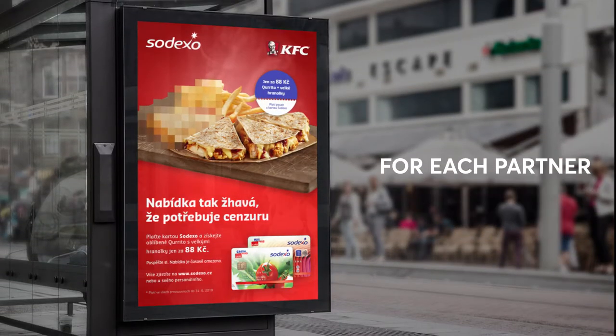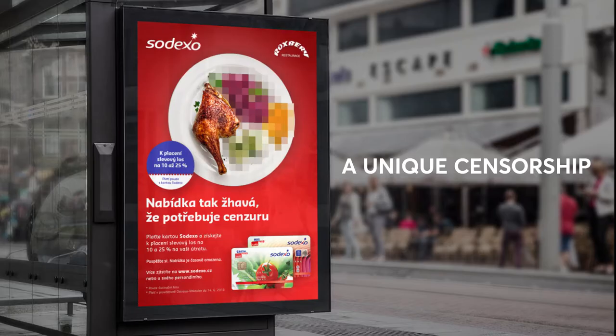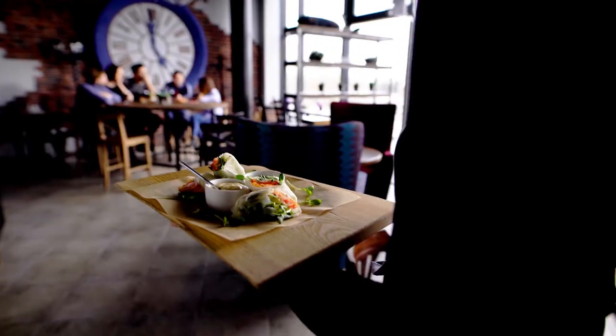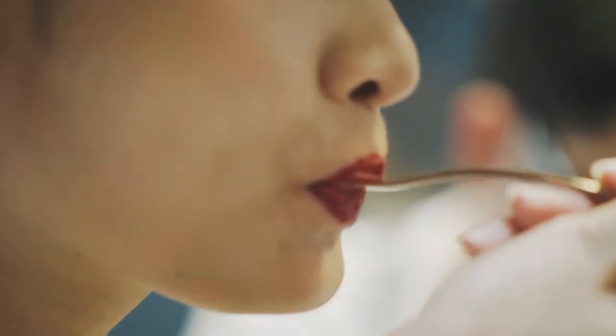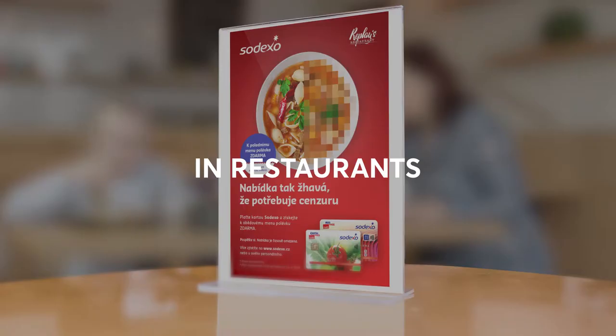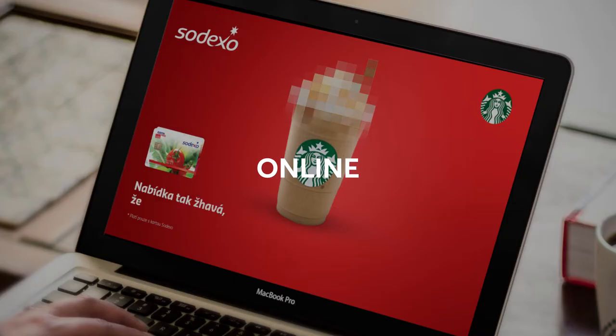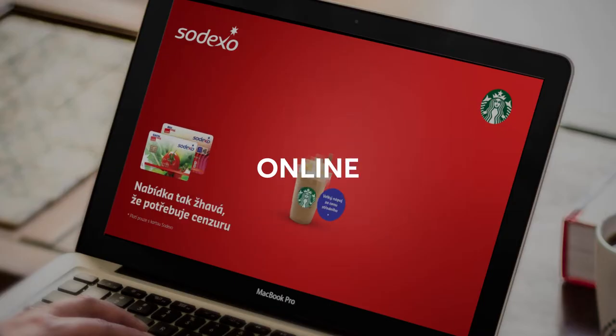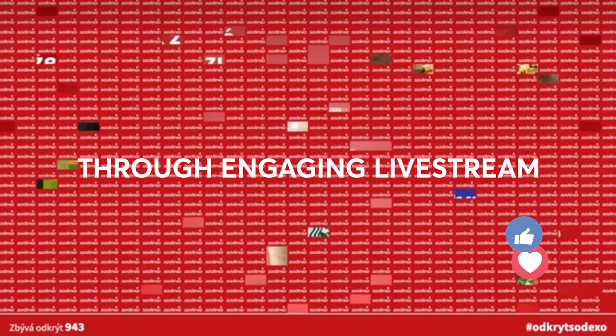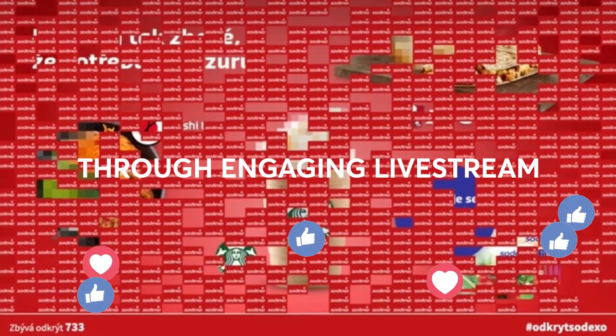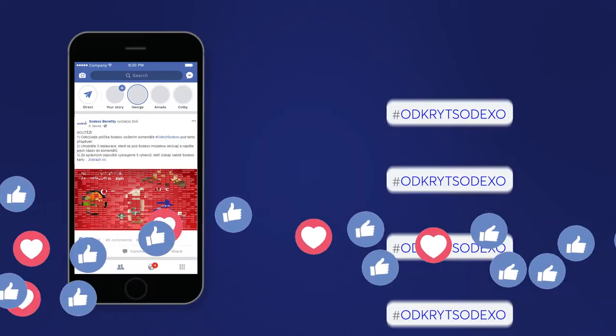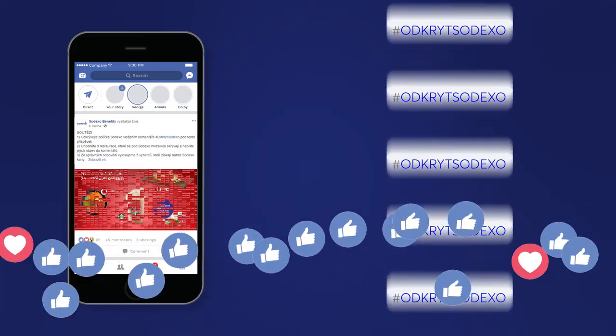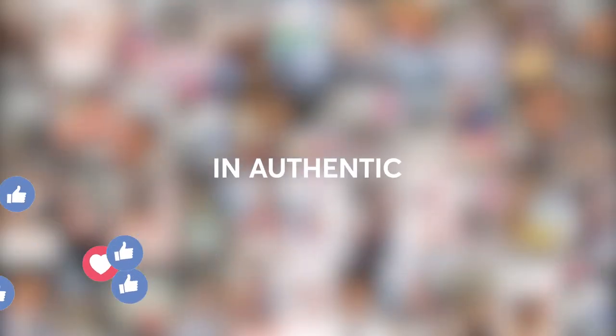For each partner, we created a unique censorship and served it to all food lovers. In restaurants, online, through engaging livestream, and in authentic influencers' stories.